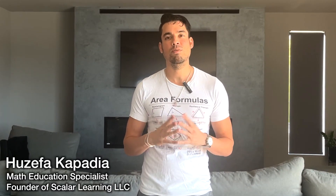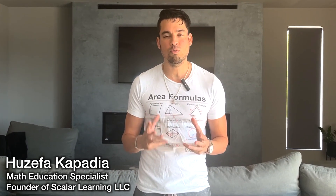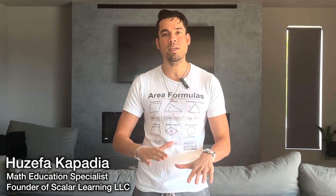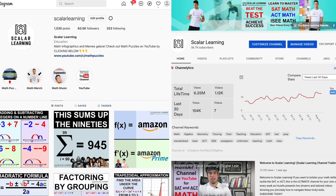What's up everybody, my name is Josefa Kapadia and I'm the founder of Scalar Learning, and more importantly I'm a math tutor through and through. All I do is teach math and make math-related video content on YouTube and Instagram — that's my life, that's everything.